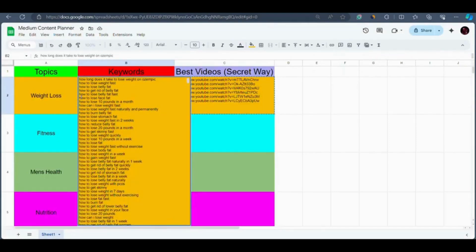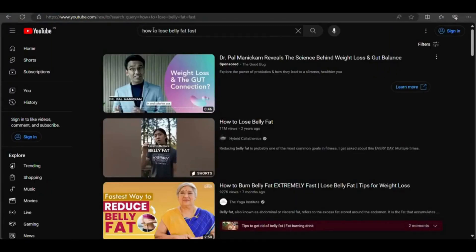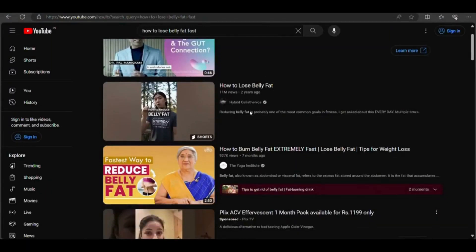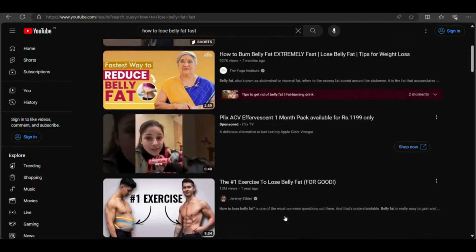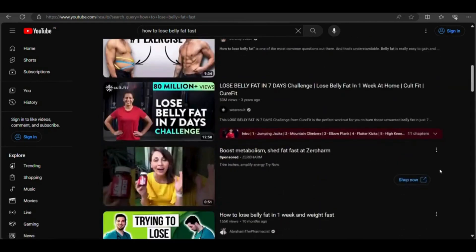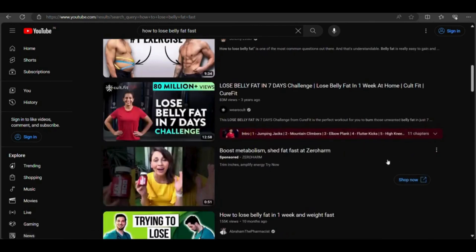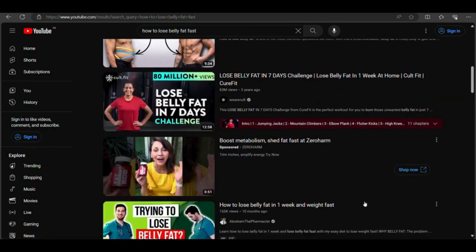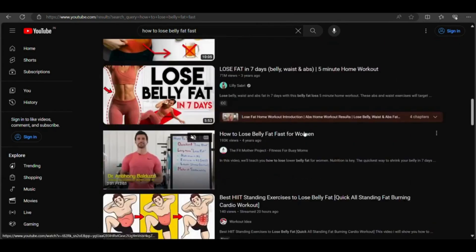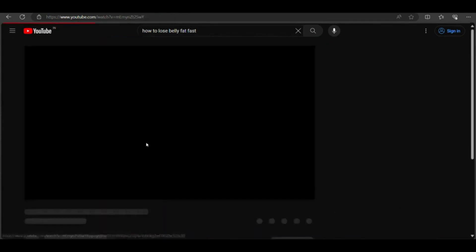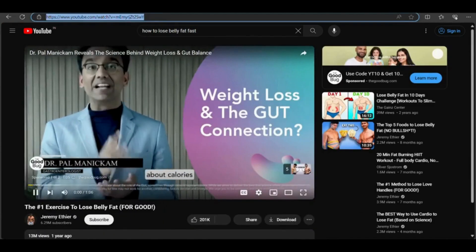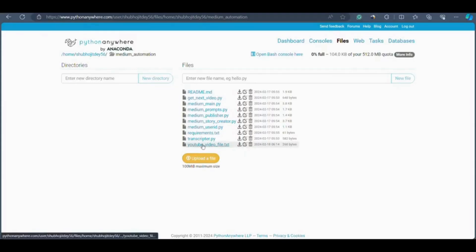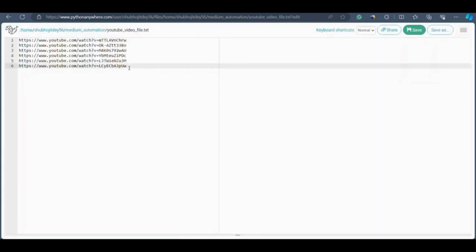Let me show you how to do this manually using a keyword. Take for example the keyword 'how to lose belly fat'. Copy this keyword and go to YouTube. After searching, scroll down to find a relevant video — for example 'How to Lose Belly Fat Fast for Women'. Open the video and simply copy the link. Return to the medium automation folder, open the youtube_video_file.txt, paste the link, and click Save. Similarly, follow this process to fill your YouTube video file with all your content sources.